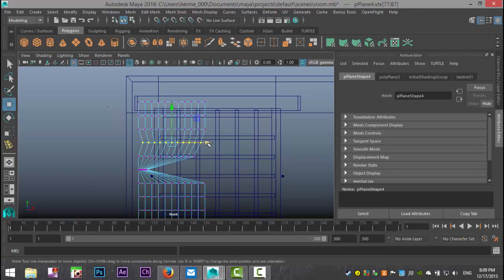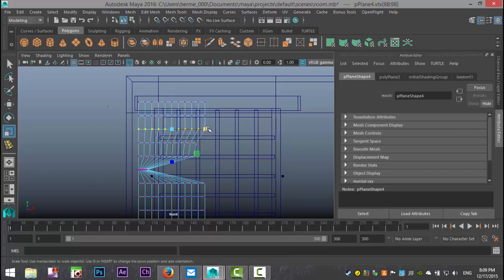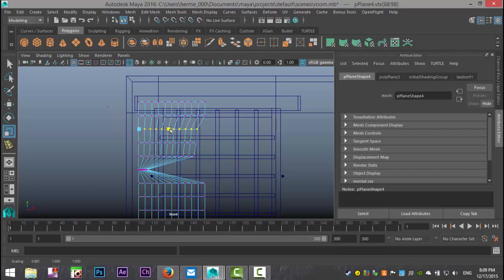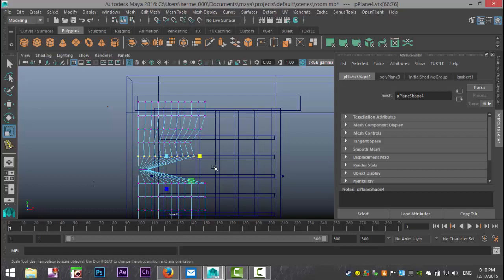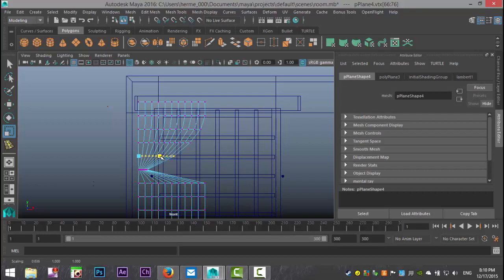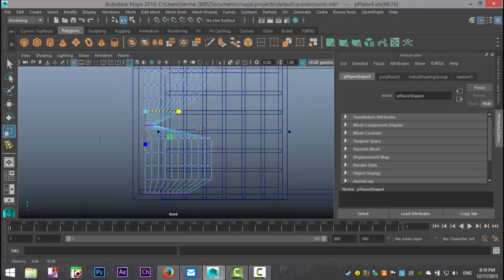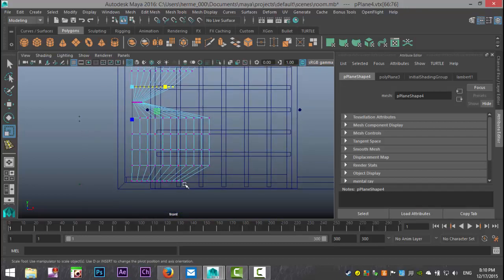Hit R and then hit the Insert key, which allows me to move my pivot point to the end. Now if I hit R it's much easier to scale from that point. Hit the Insert key, move it to the end, hit R. We'll do the same here — hit Insert, hit R. Now we're going to go down here and we need to go from this point to that point.